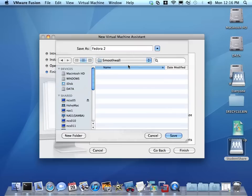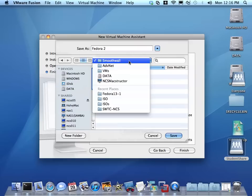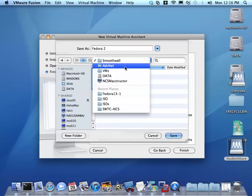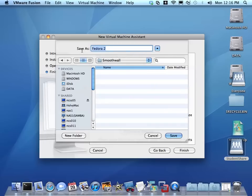It's in the SmoothWall folder on my data partition under advanced networking, and I'm going to change the actual name to SmoothWall. I'm going to go SmoothWall 3.0 just to be clear.